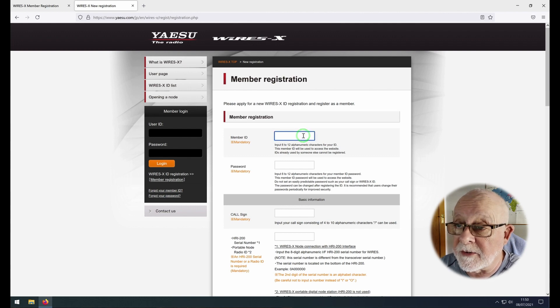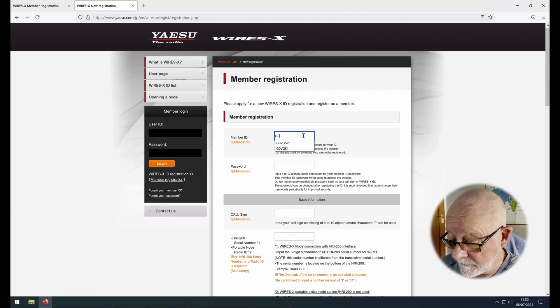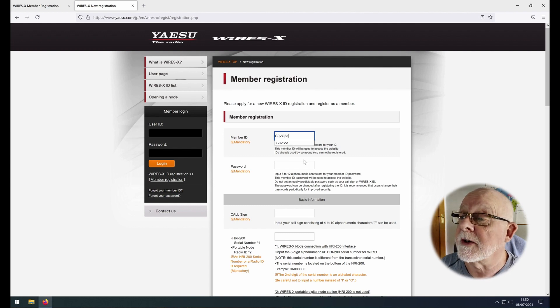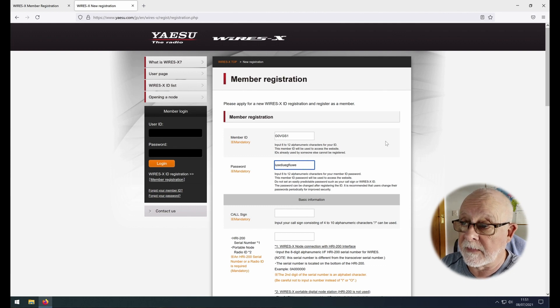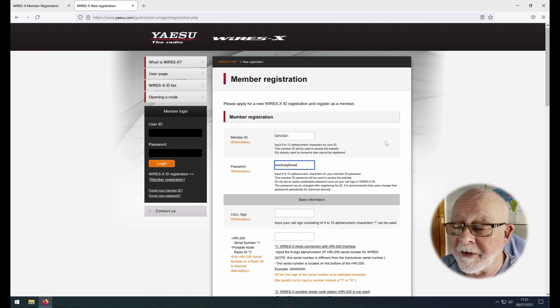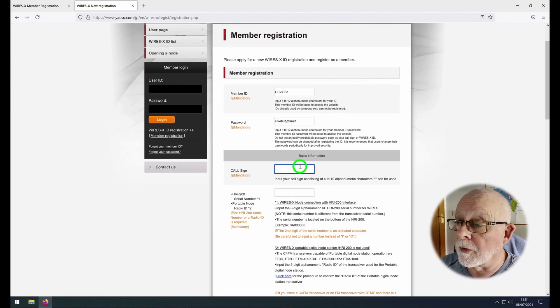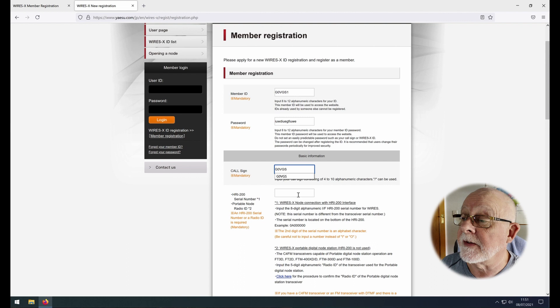So I just use my call sign with a 1 at the end of it, so just G0VGS1, and then enter a password. I'm just putting some random digits in there for the moment, and then your call sign. G0VGS obviously in my case.